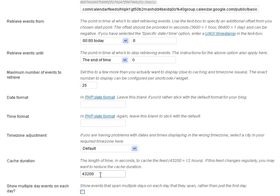And then cache duration, how long do you want it to be in between the time where the plugin actually updates the calendar. So if you leave it at the 43,200 that's every 12 hours your calendar on your website will be updated if you have updates on your actual Google calendar. So you determine how often you want your calendar to update. If you know you're going to be changing your calendar a lot you may want to have it update more often.